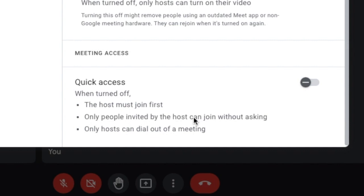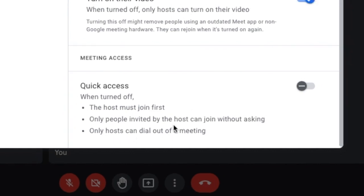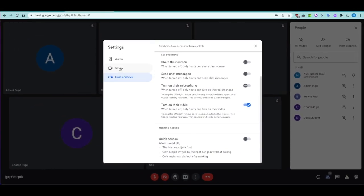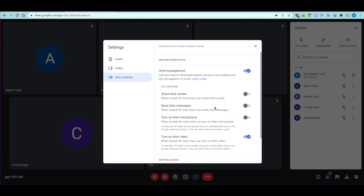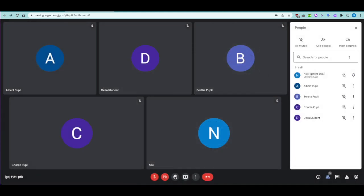Only people who are members of your Google Classroom are automatically allowed in once you open the meet. Others will appear and request permission, which you can deny. You can also access video and audio settings from within the meet without having to leave and rejoin — that ability is available through settings.